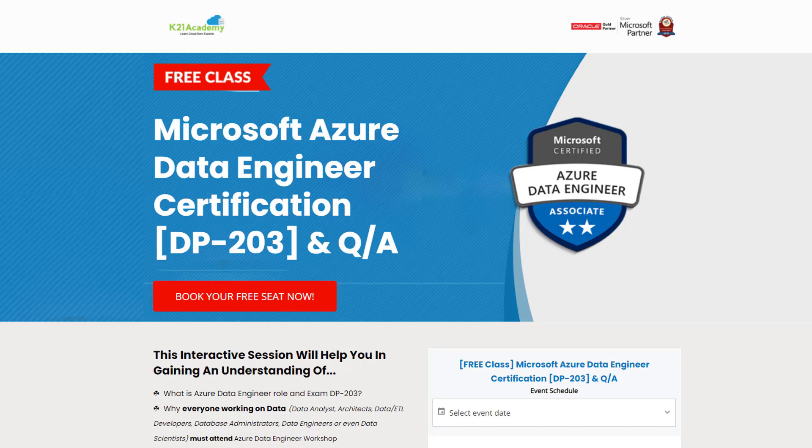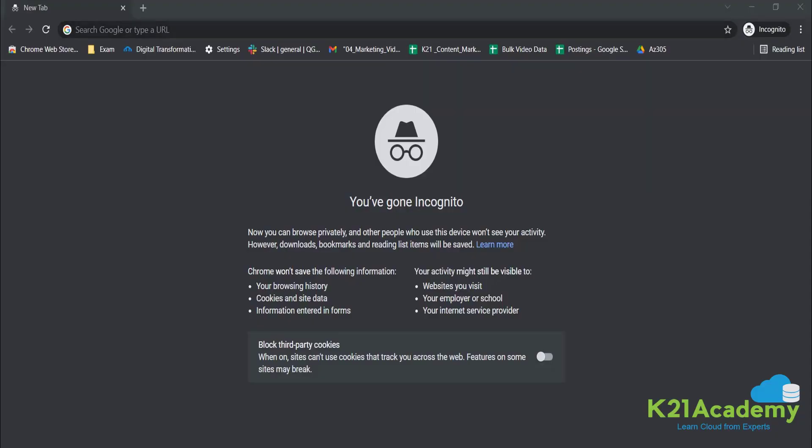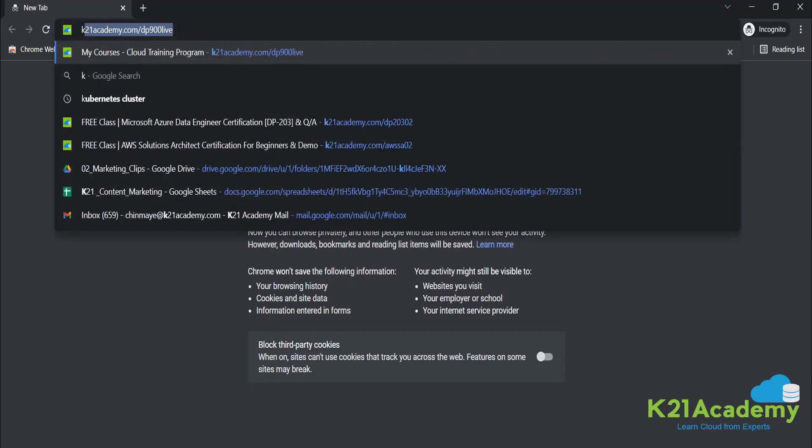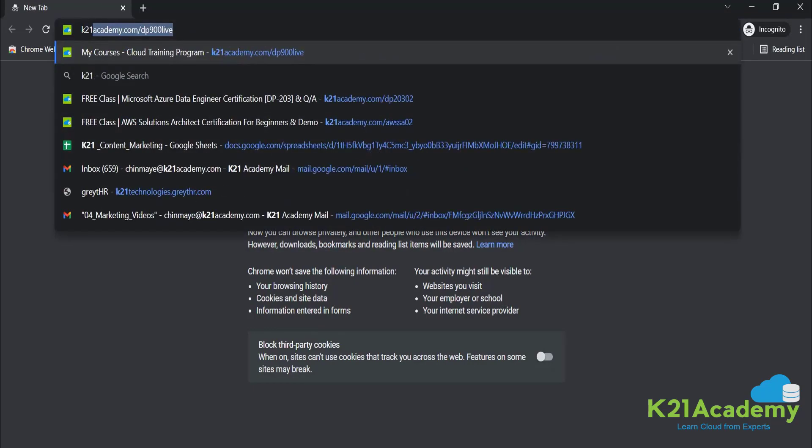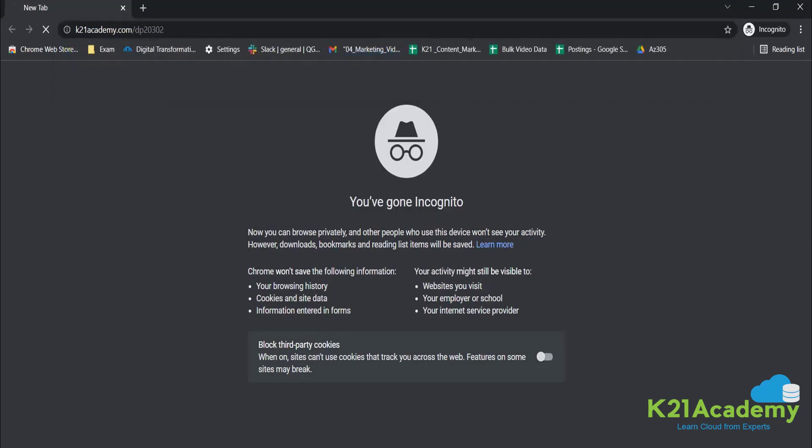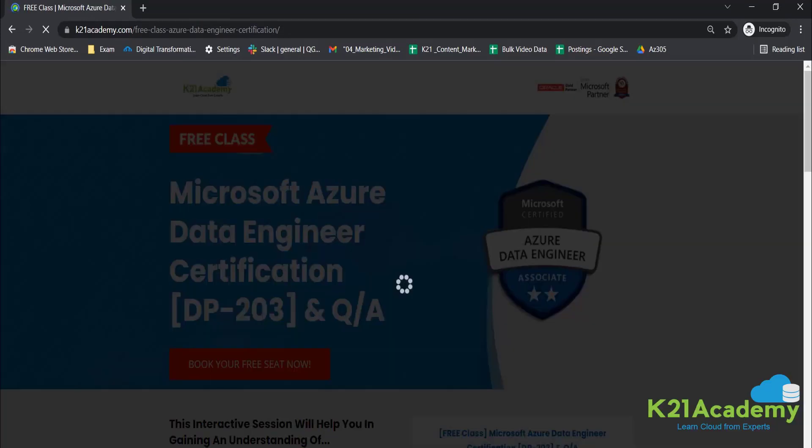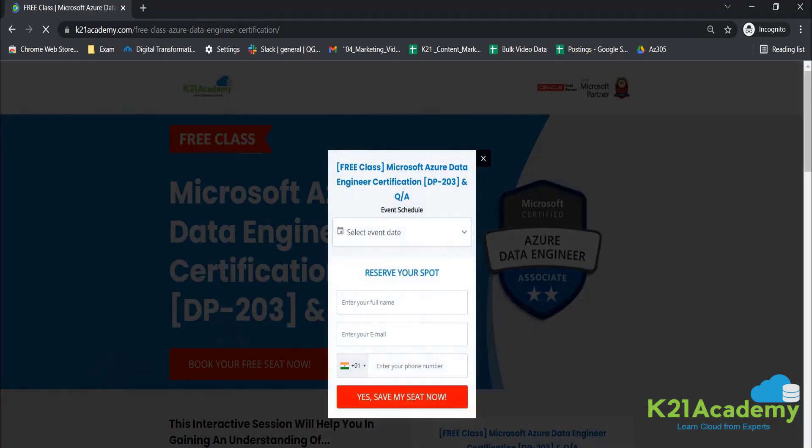Where we will be discussing about why is everyone working on data, importance of some Azure services you should learn, and many more things. So for that, all you have to do is just log on to k21academy.com/azure-DE02, and after that you'll be seeing a screen like this.